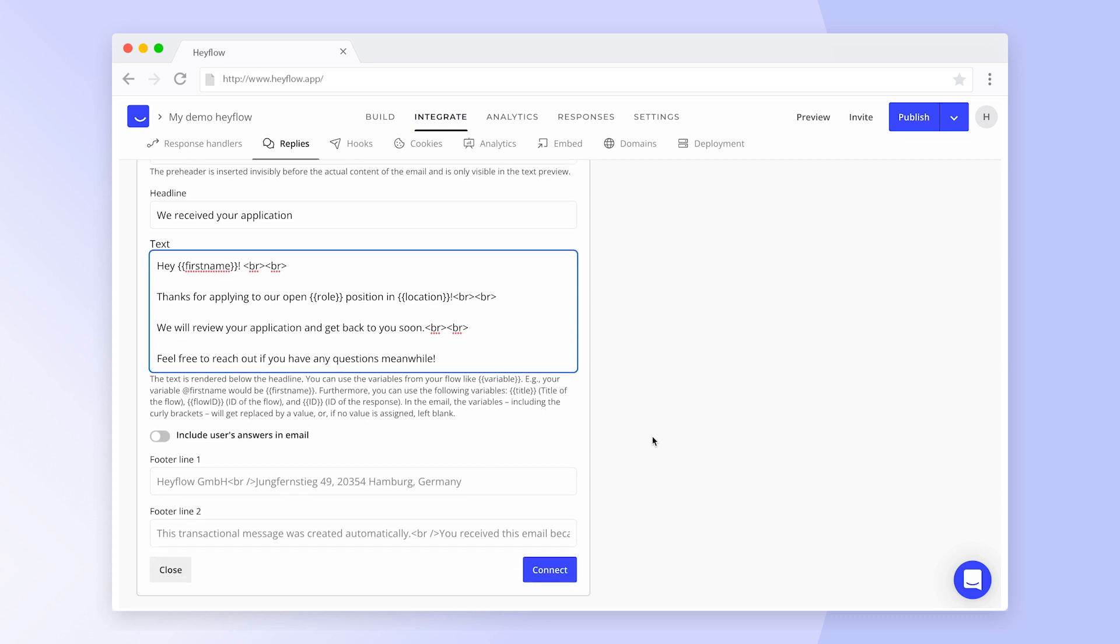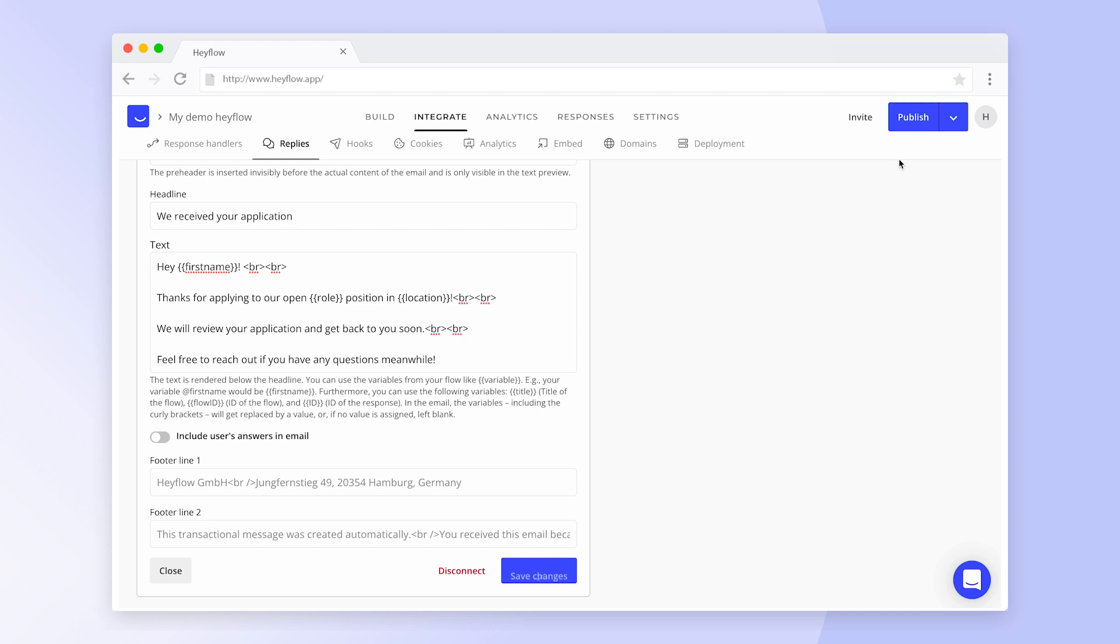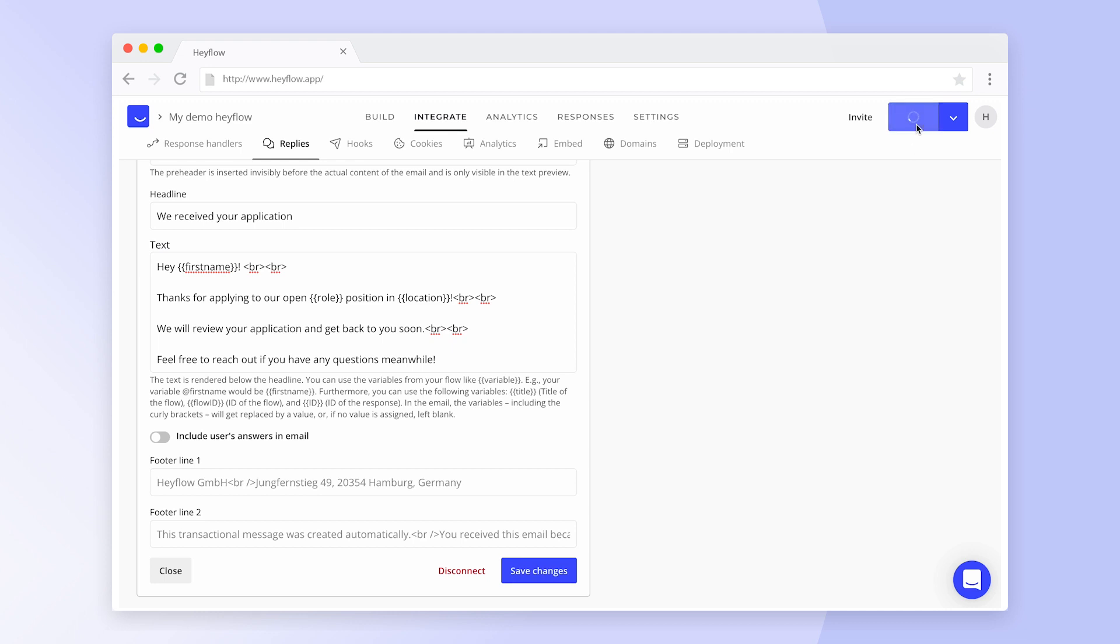Change the footer line as needed and click on connect once you've finalized the setup of your response reply. After you republish your HeyFlow, users will automatically receive your email once they submit their response.